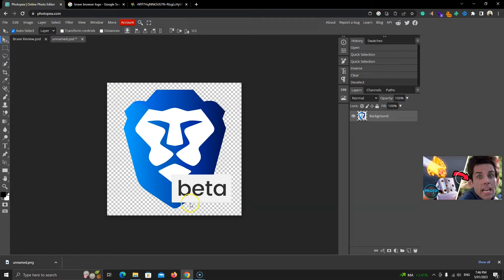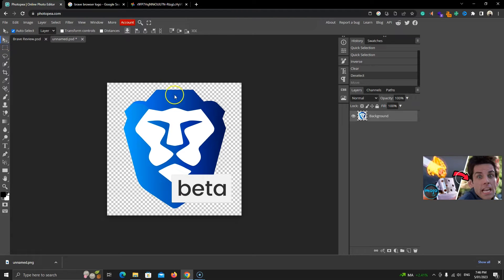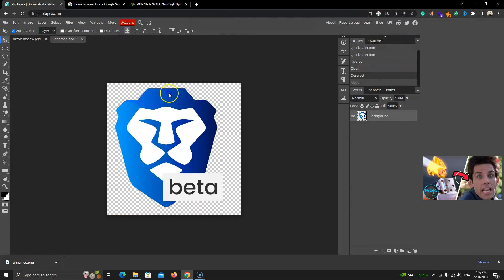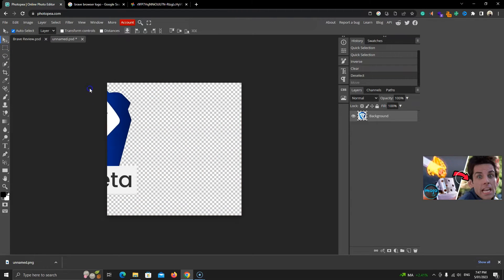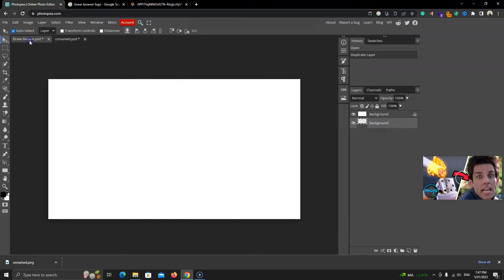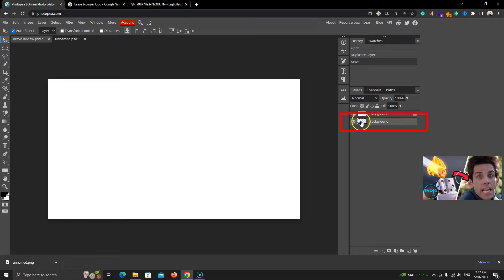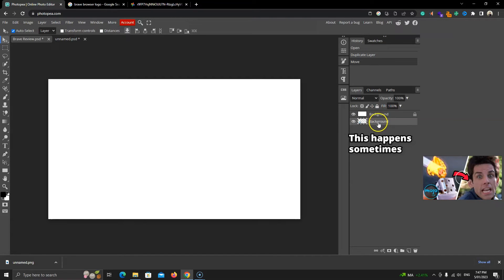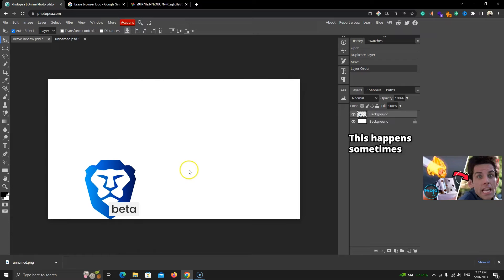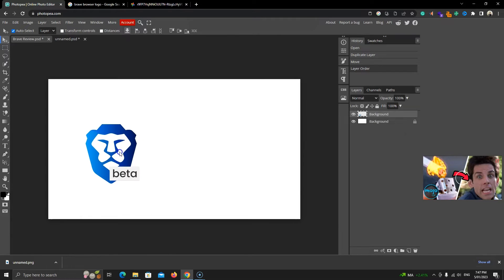Now, we'll choose the Move tool and drag this logo with the mouse button clicked, then hover over the main project and drop it here. You can see the icon layer, but it's behind the background layer, so we can't see it. Drag this layer and drop it on the top. Move it and place it in the middle.